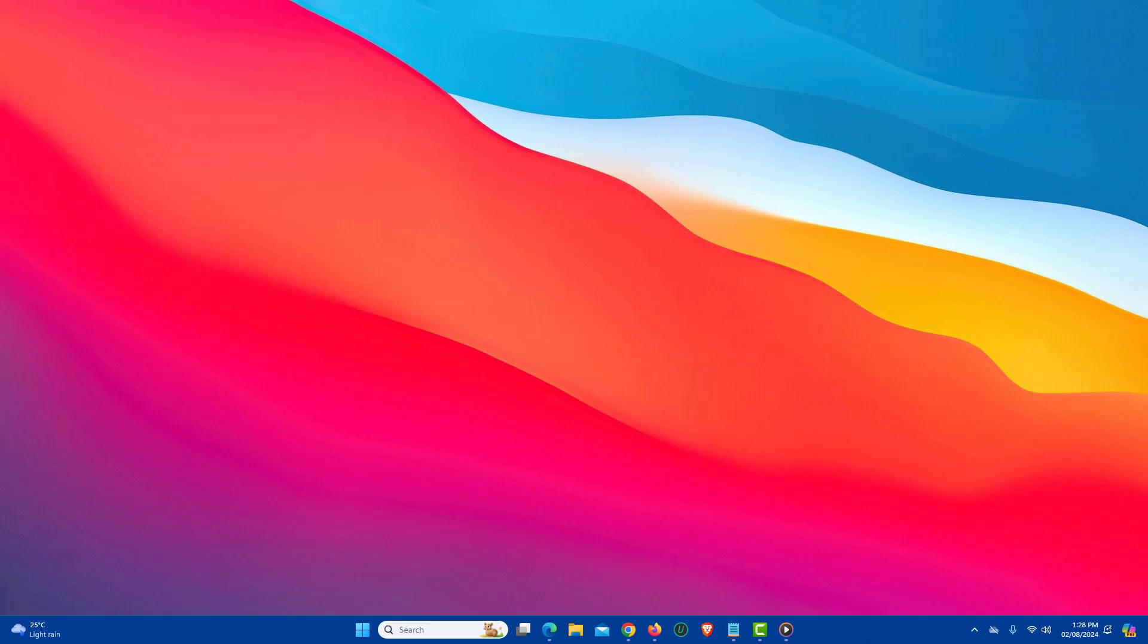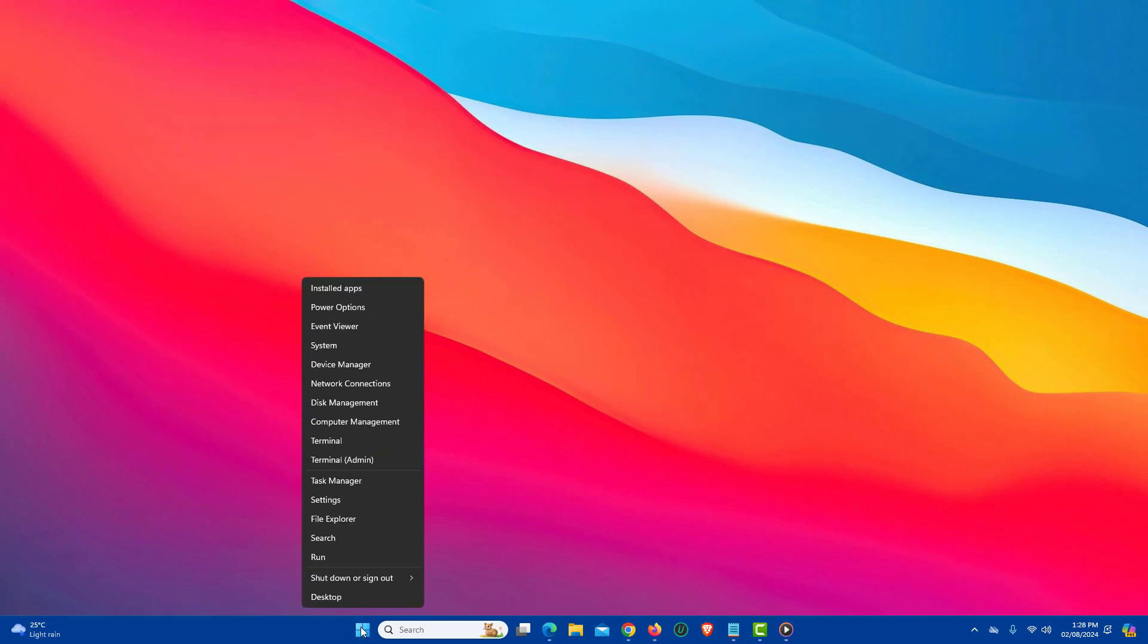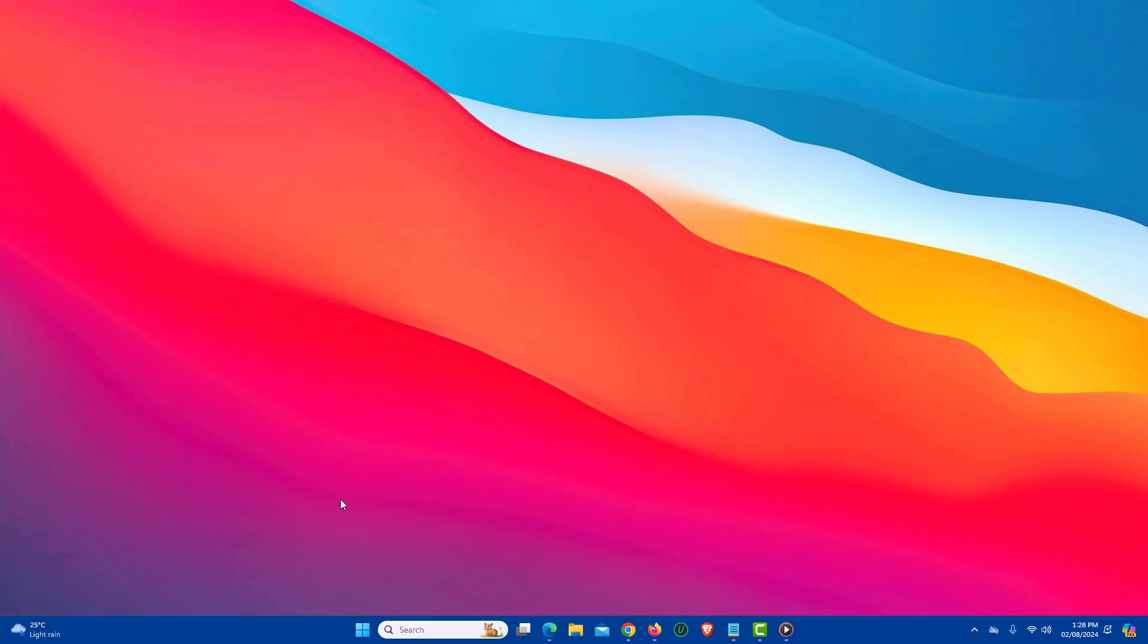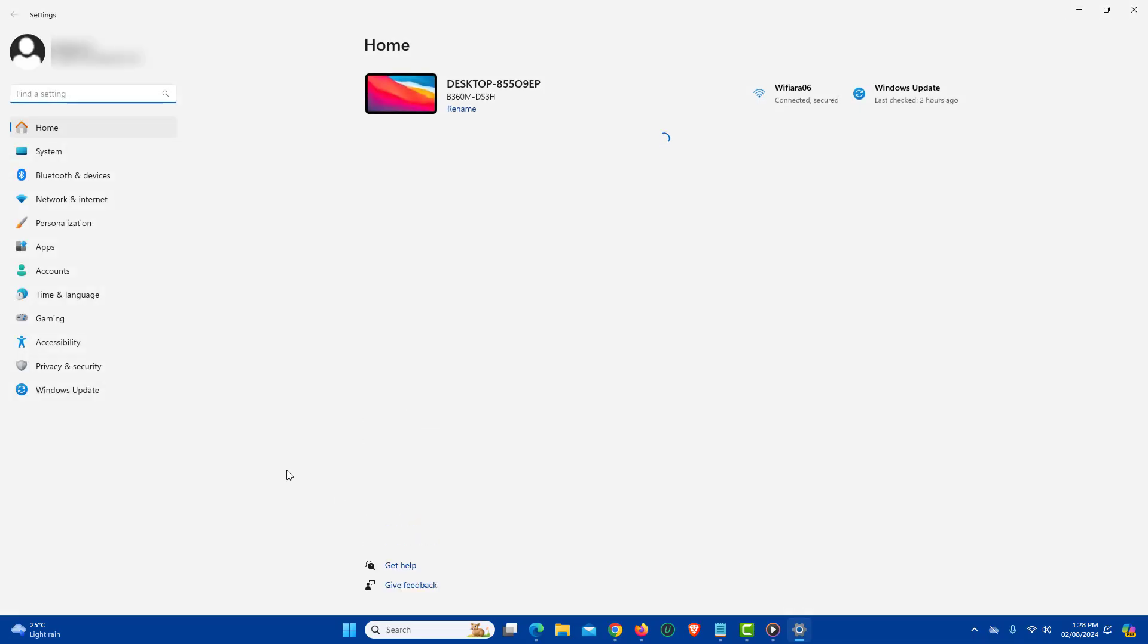First, right click the start button. Now from the options, click settings. Now in the left panel, click personalization.